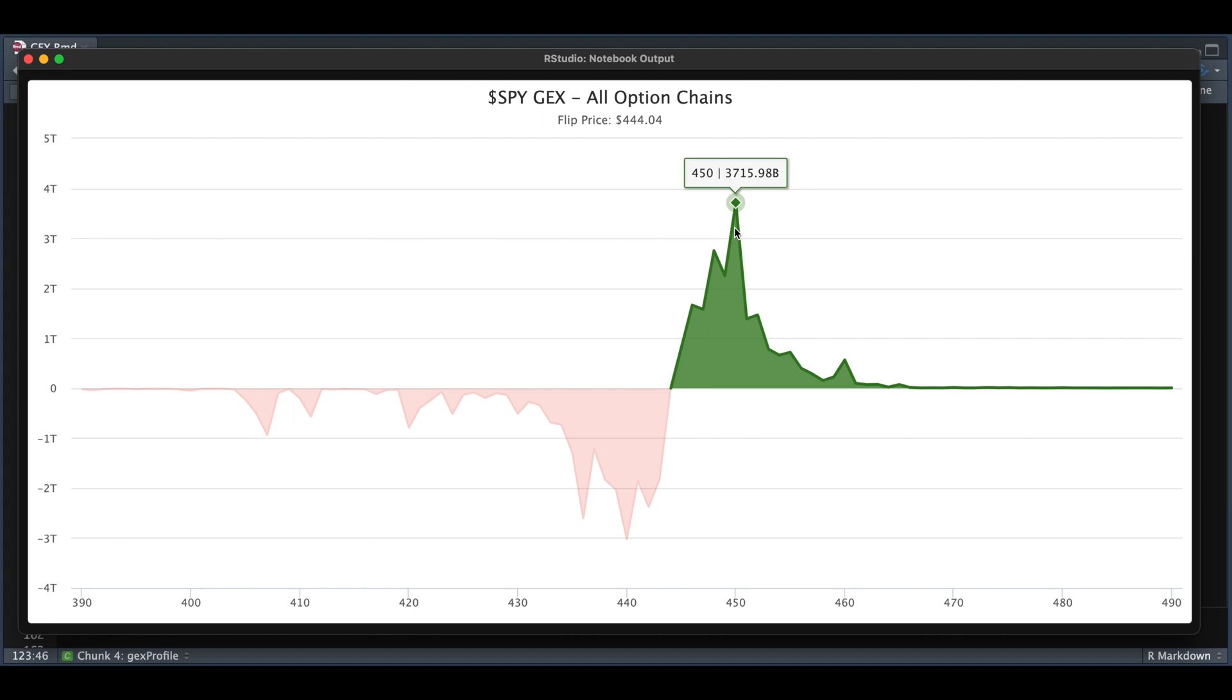Hey guys, welcome back. In today's tutorial, I'm going to be showing you how to create gamma exposure profiles.